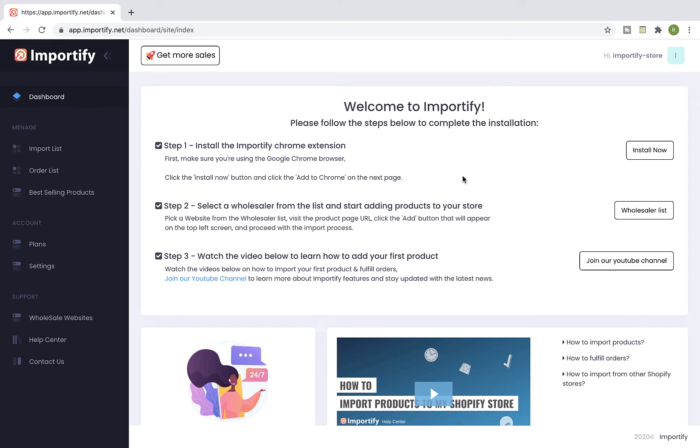Hey guys, this is a short video about how to fulfill AliExpress orders using Importify. If you are subscribed to Importify Gold plan, you will have the semi-automatic fulfillment feature available, and I will show you how to use it.